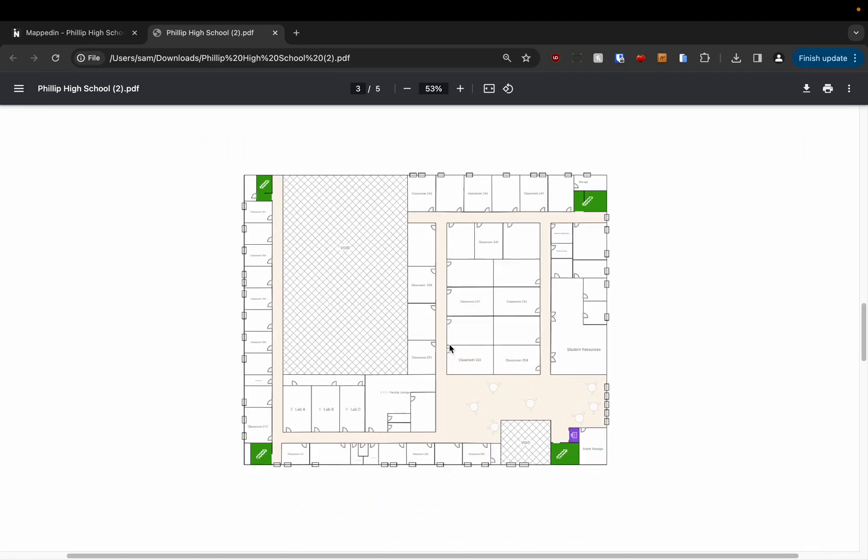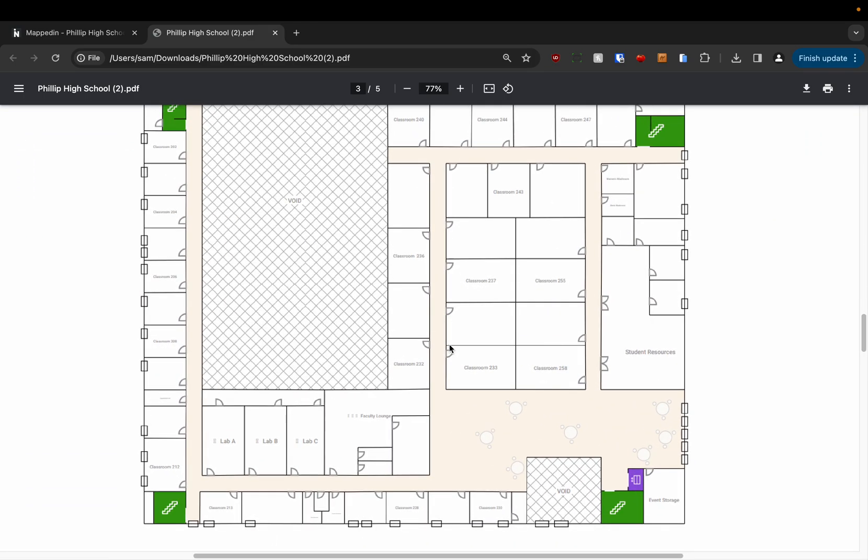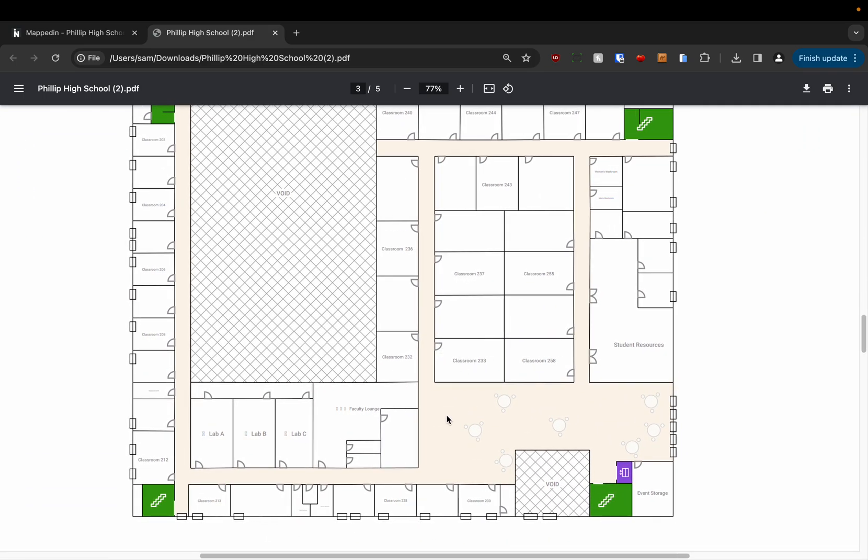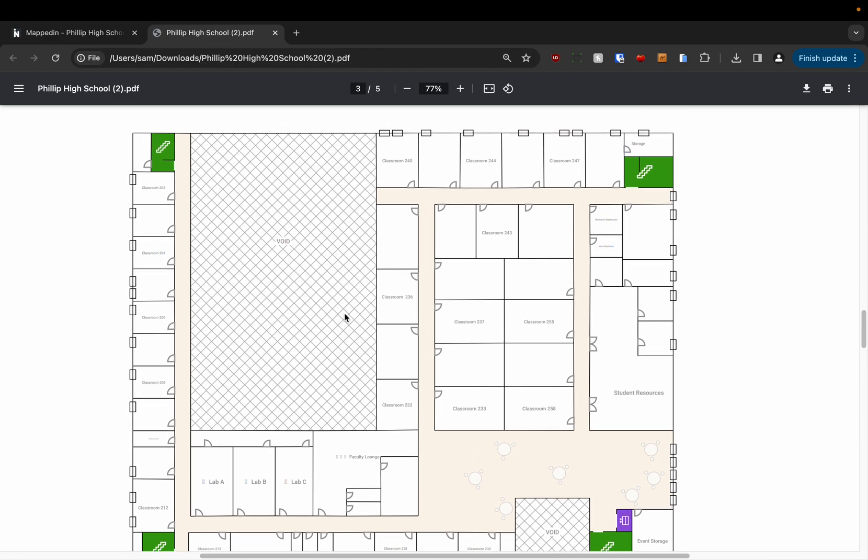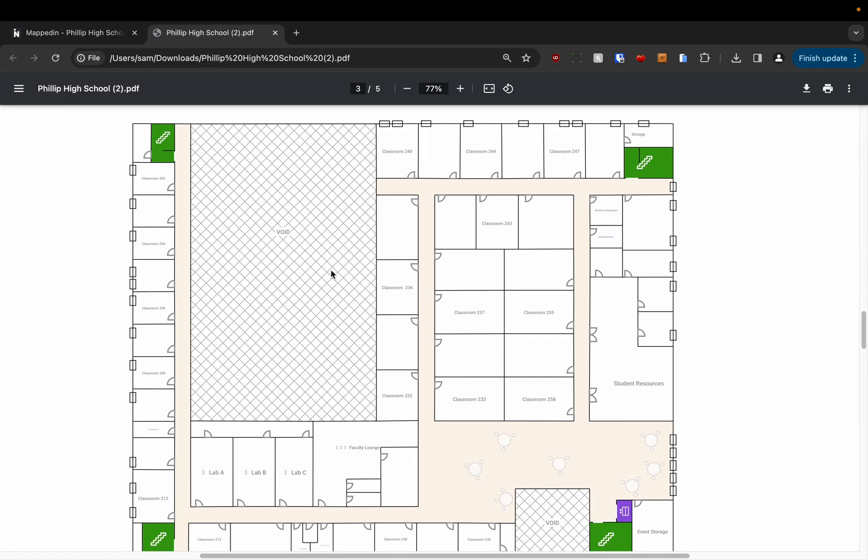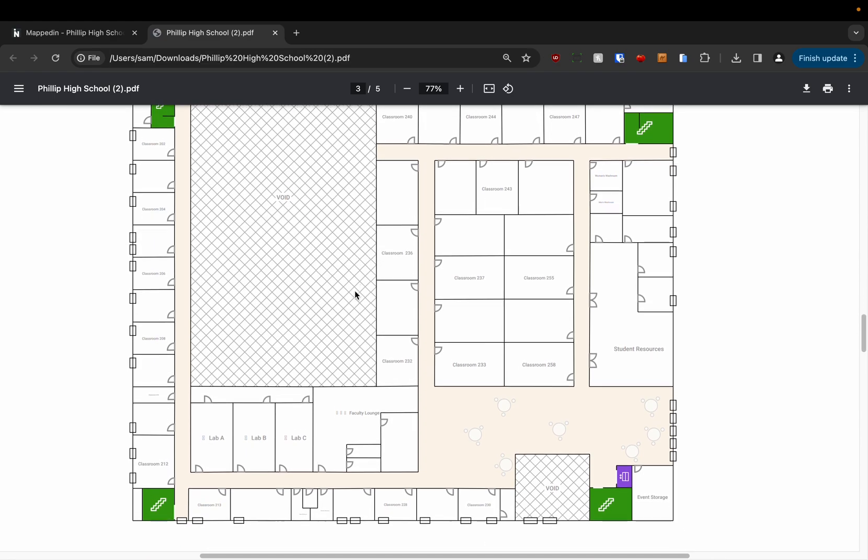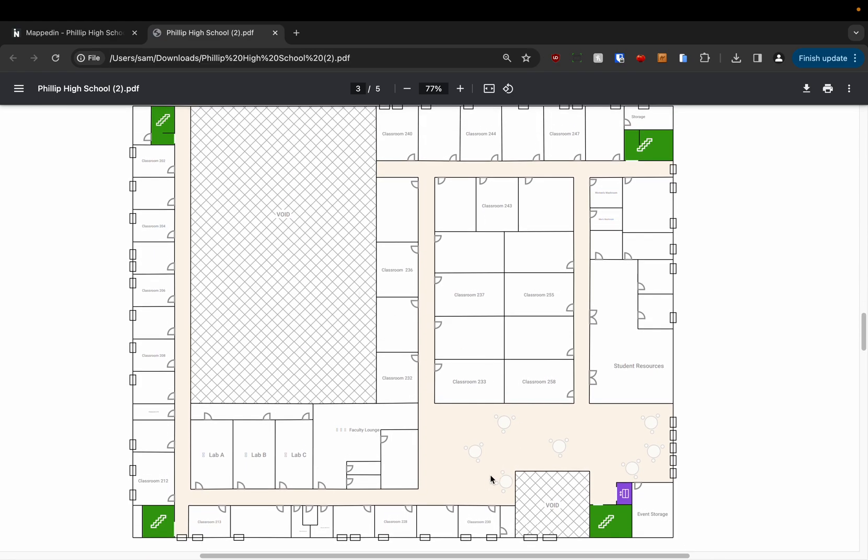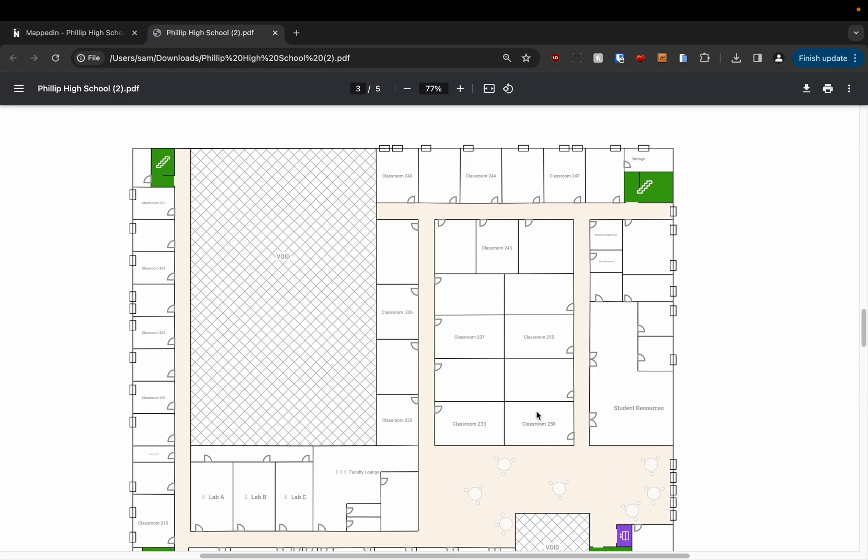You'll notice here that I have different space types applied so the hallway is shown in this beige color. The voids have a void pattern on them so it's very easy to tell what different space types you have on the map.